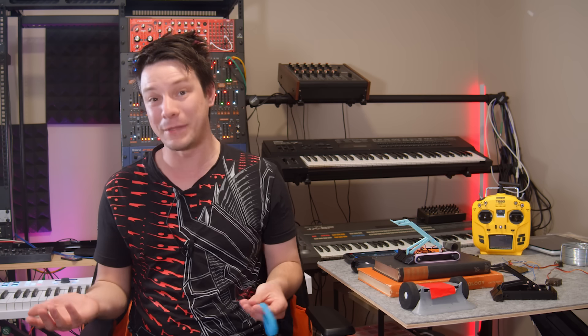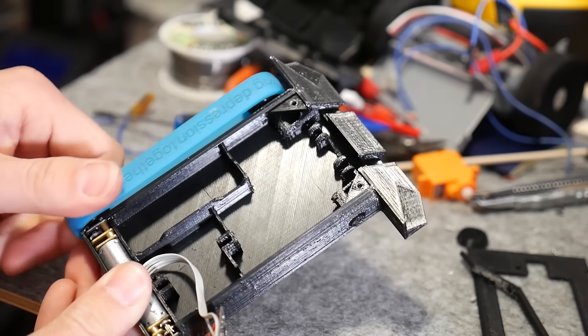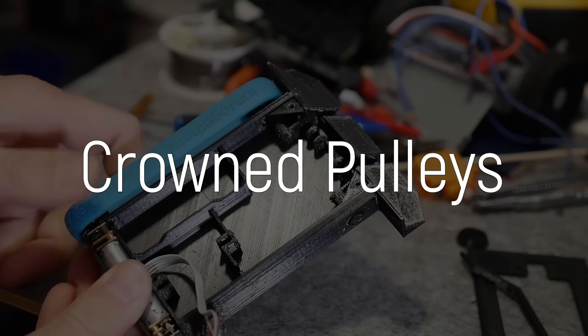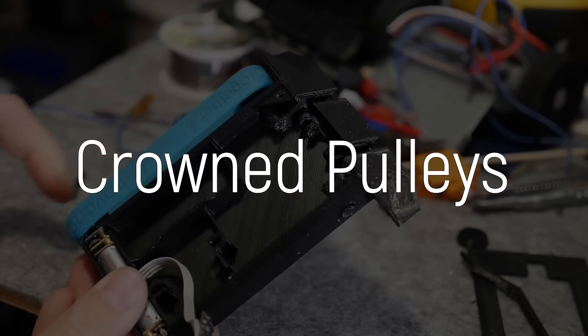Well, at first, I'll be honest, I did try a flat hub with flanges at the edges, but it didn't work as expected, and that's when I discovered the magic of crowned pulleys.